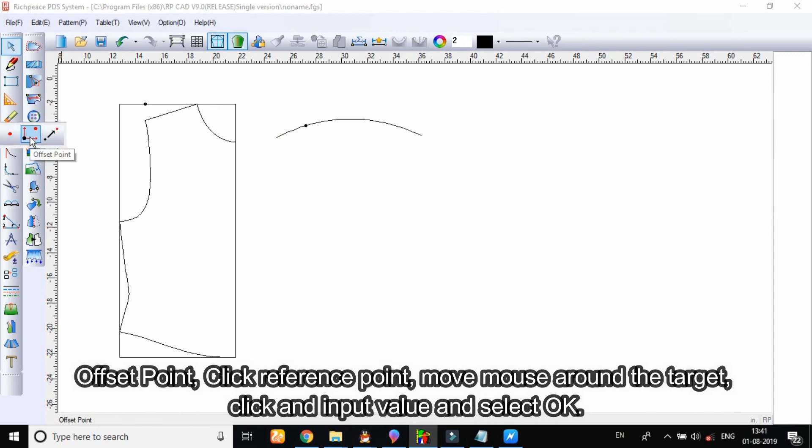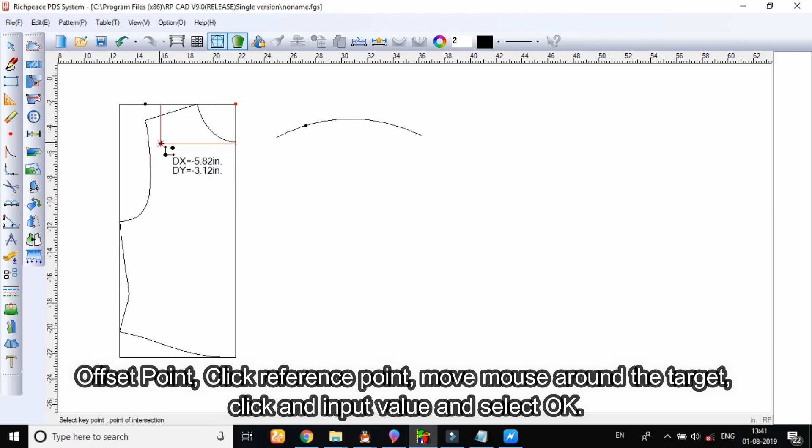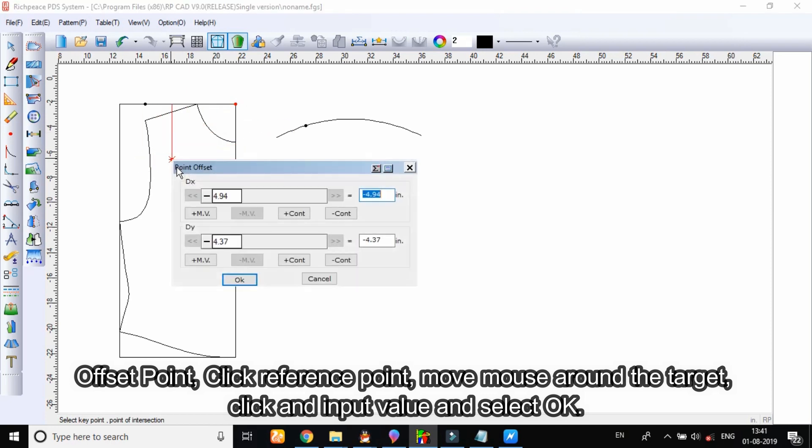For the offset point tool, click the reference point, move the mouse around the target, click, then input the value and select OK.